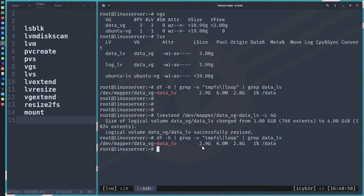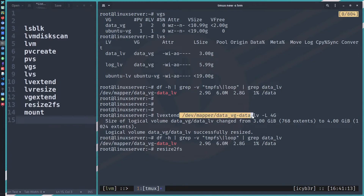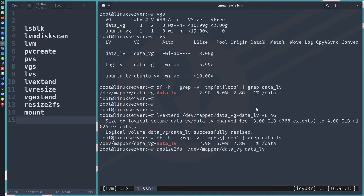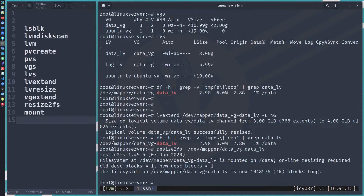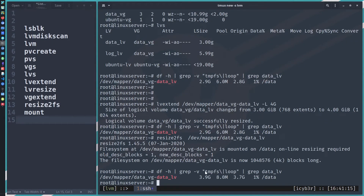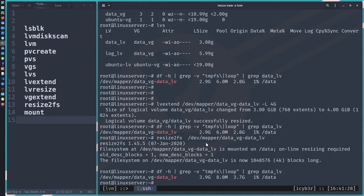To update the filesystem, we need to run 'resize2fs' on the logical volume. Note that 'resize2fs' is for ext4 only — you cannot use it for other filesystems. After running resize2fs, we can see the space is now almost four gigabytes, and the operating system can see and use the resized volume.